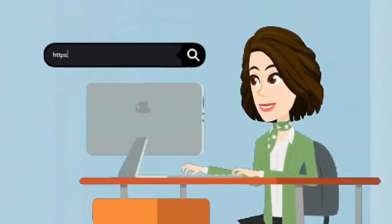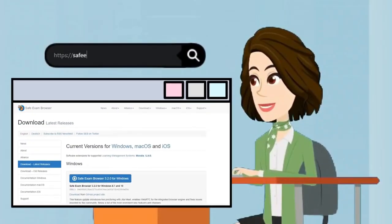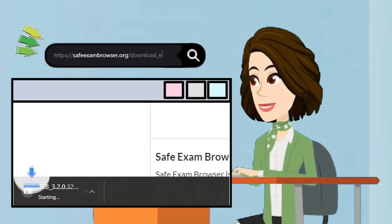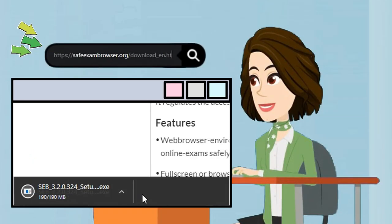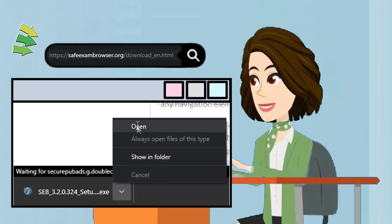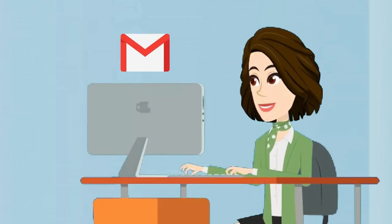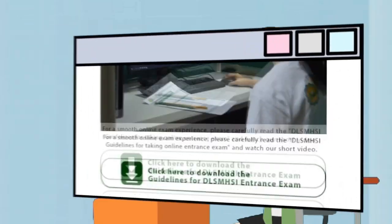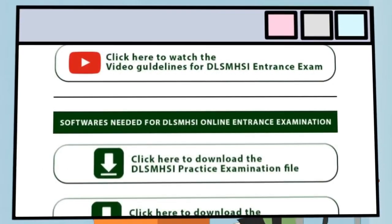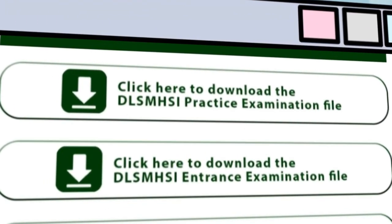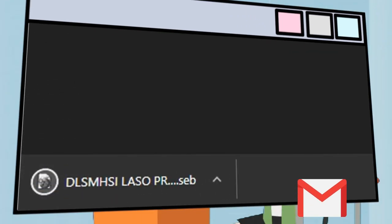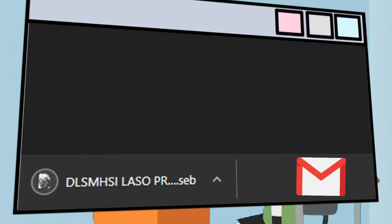Next, download the latest Safe Exam Browser application at safeexambrowser.org/download_en.html, or on the link provided in the email sent to you. Then download the DLSHSI practice exam file by clicking 'Click to Download the DLSHSI Practice Exam File' on the email sent to you.